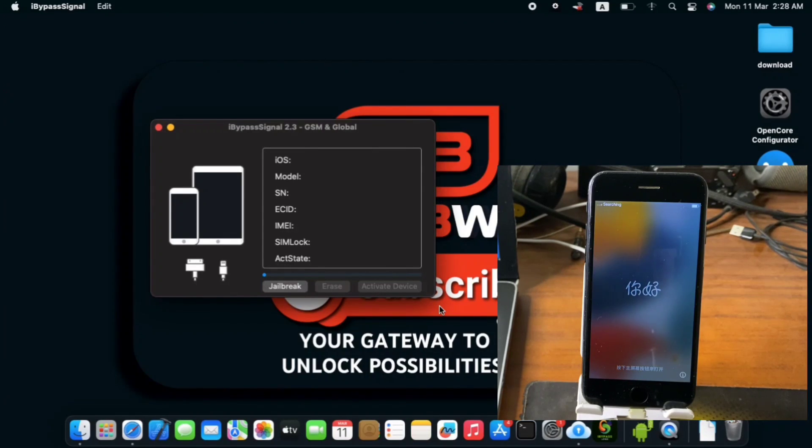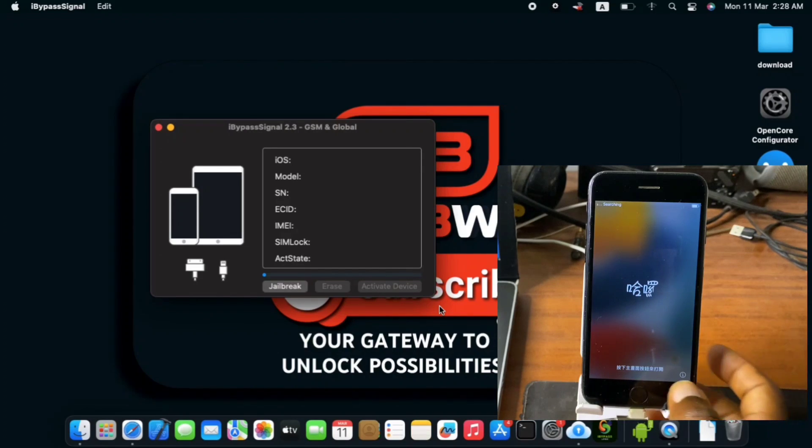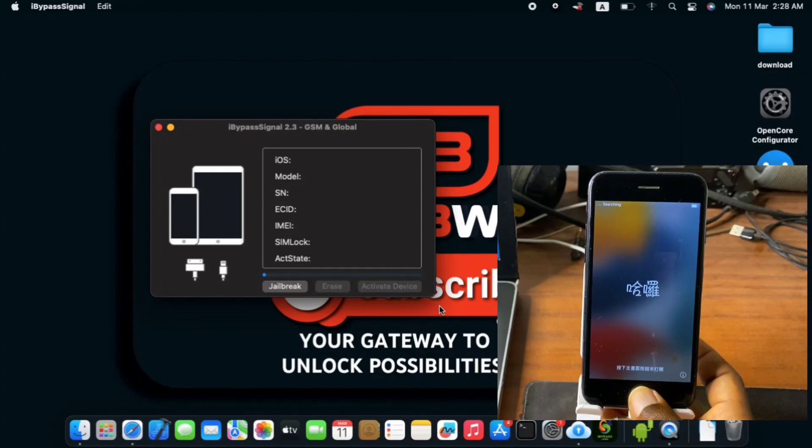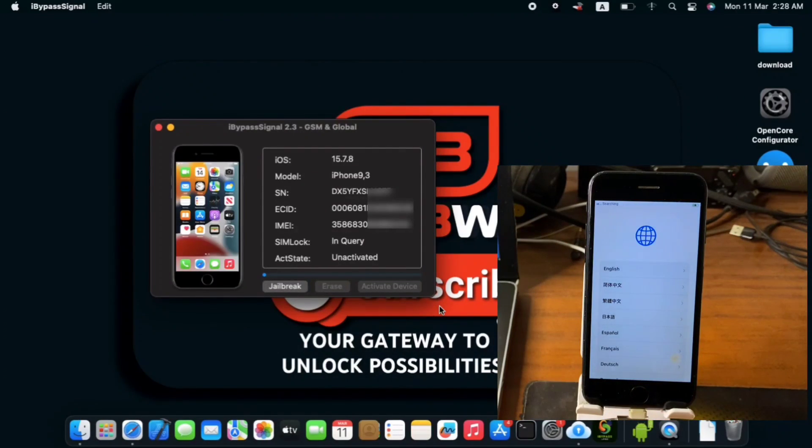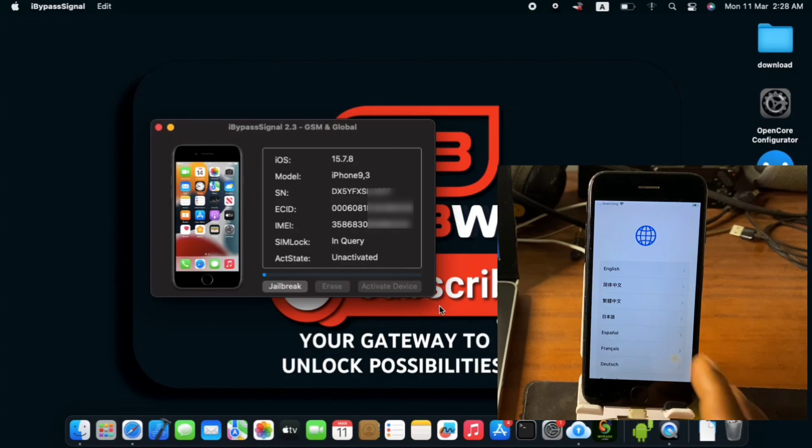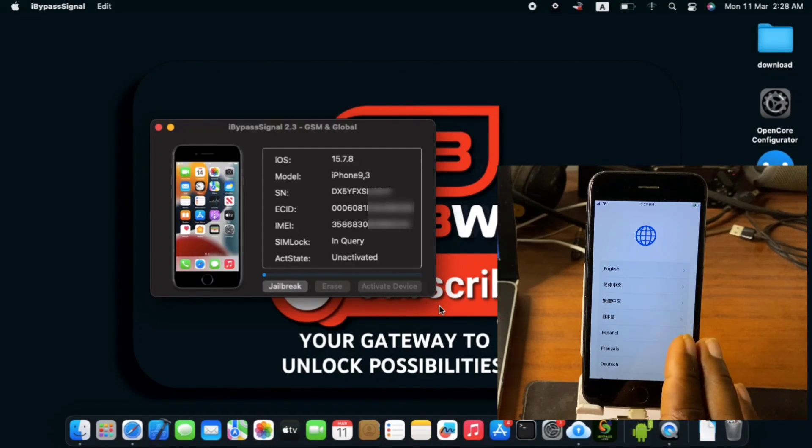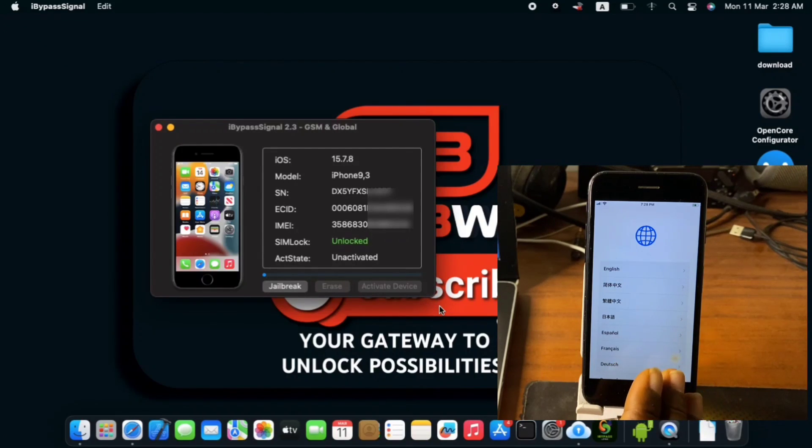We've successfully jailbroken our device right over here. So we do have our device been jailbroken and we have to wait for our device to be detected. And we can see that our device has been detected in the tool.